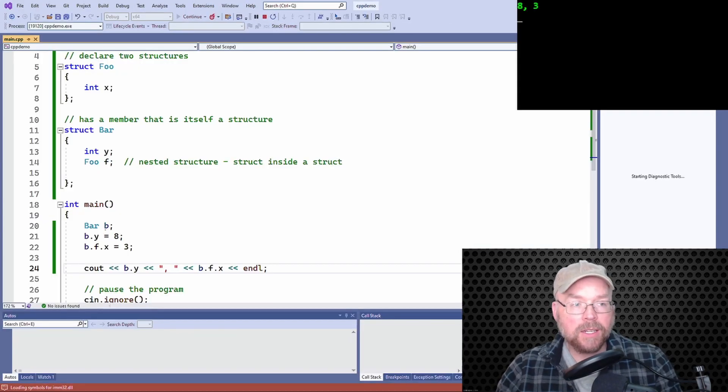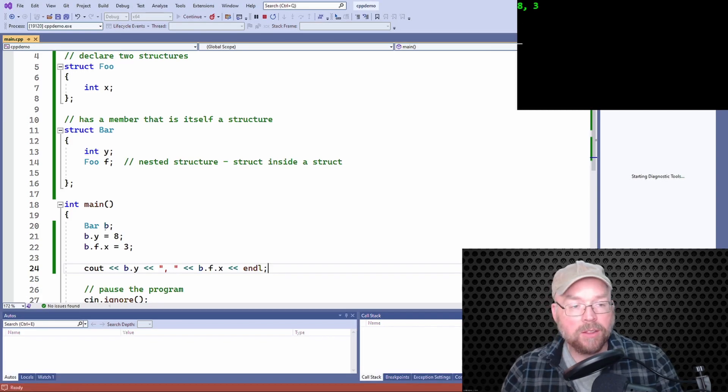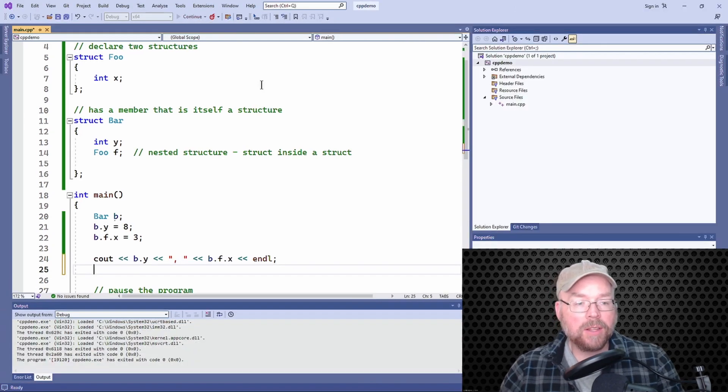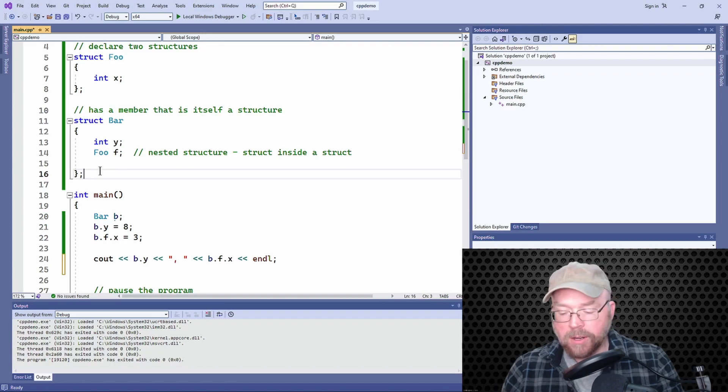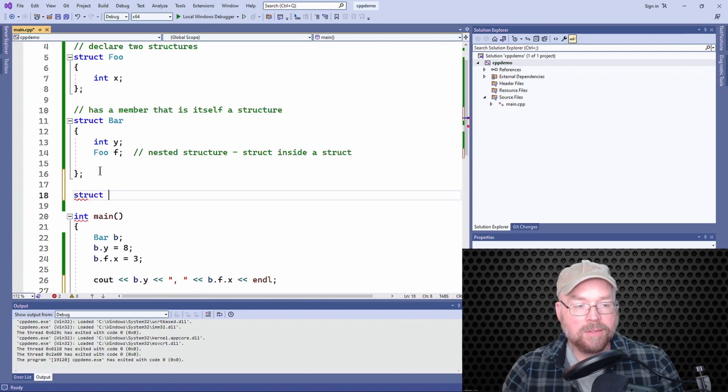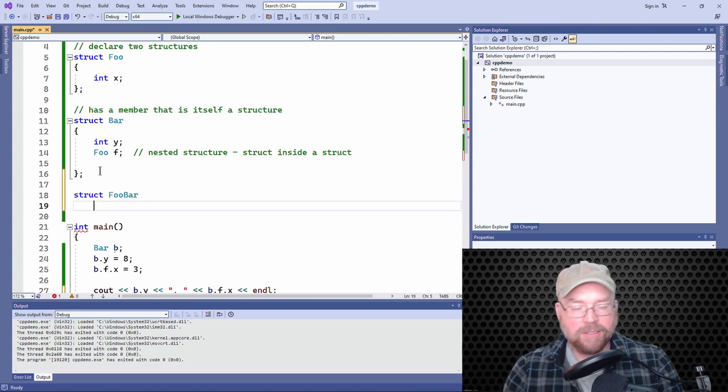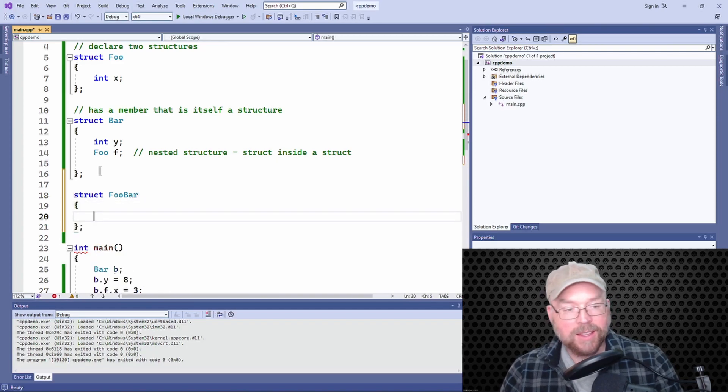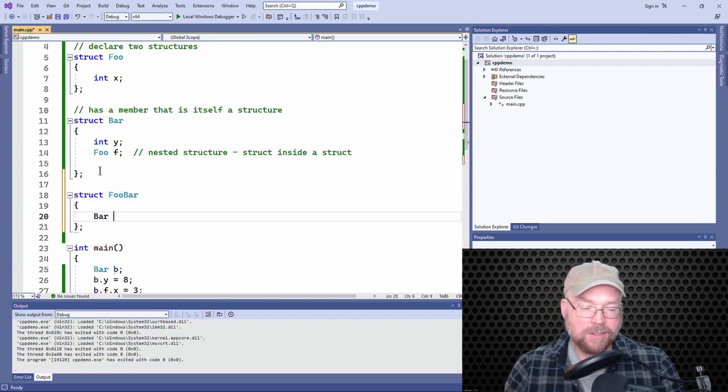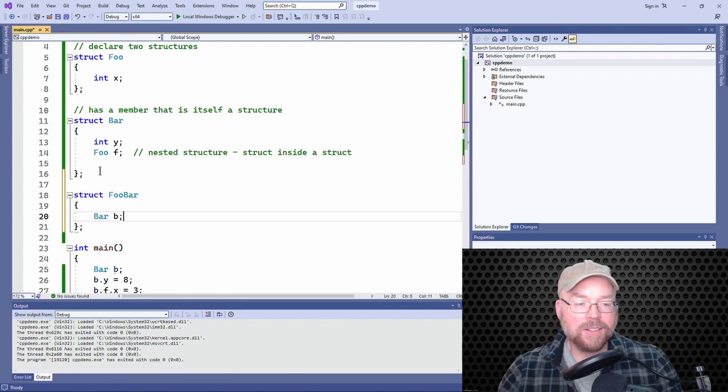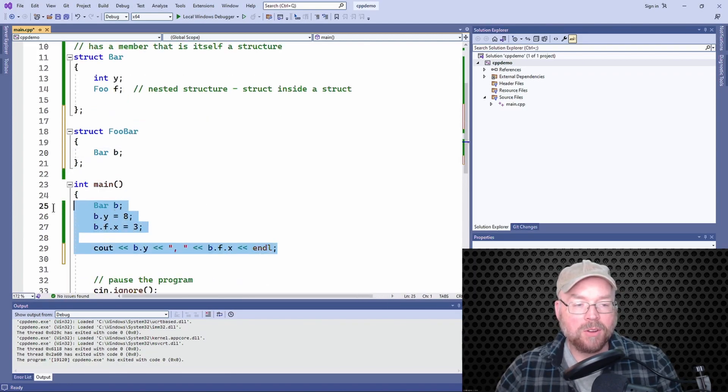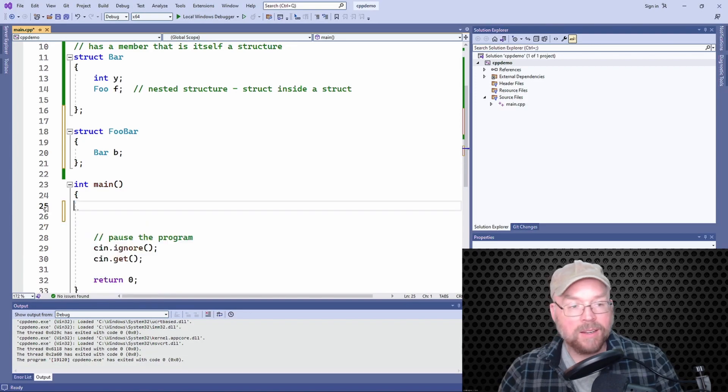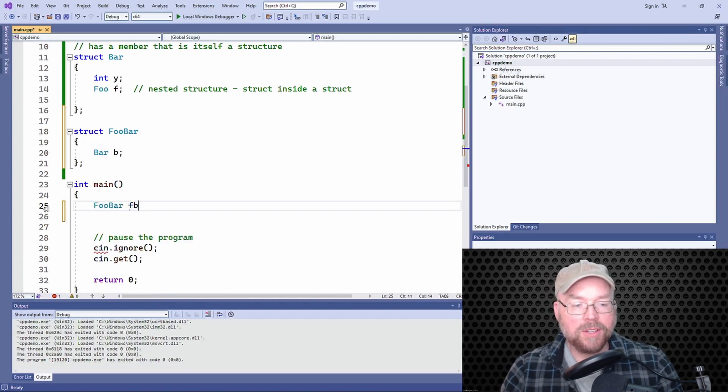All right, so we can do something like this too. We could create another struct, we'll give it the tag of fooBar, and then maybe we make a bar member. And so then we'll go ahead and create a fooBar variable and we'll call this fb. So then my fooBar has inside of it a bar.